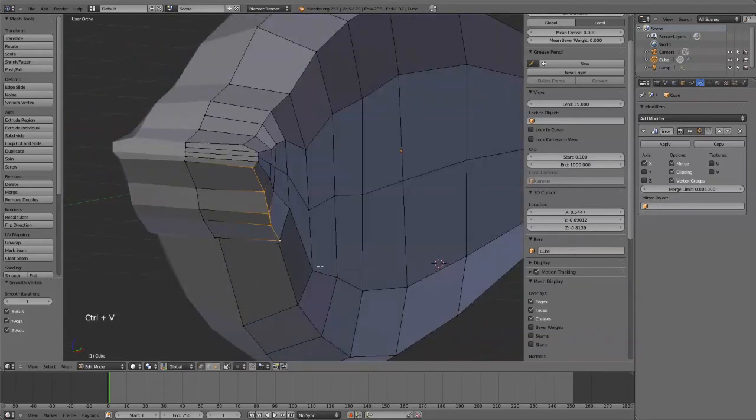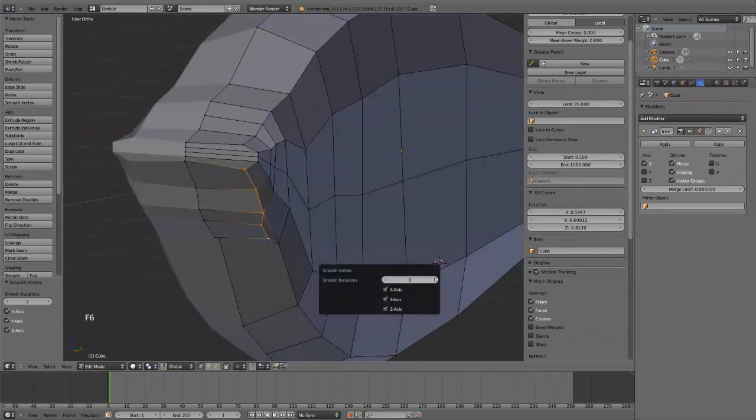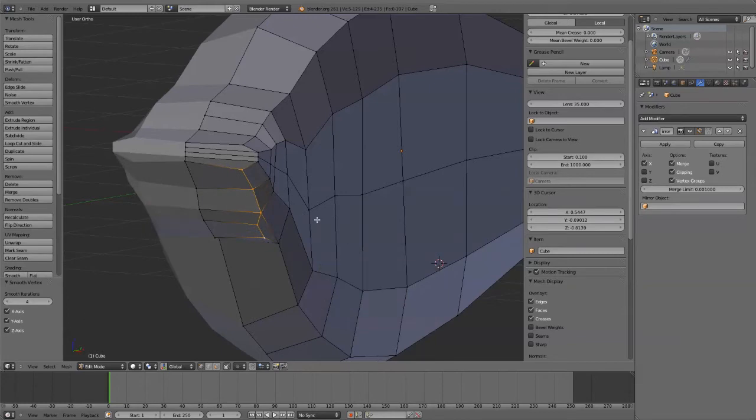And then select those. Ctrl-V, smooth vertex, F6. Kind of bring those in.